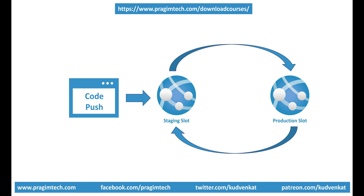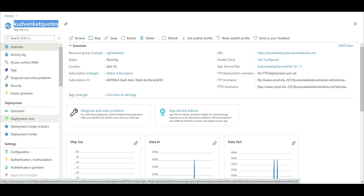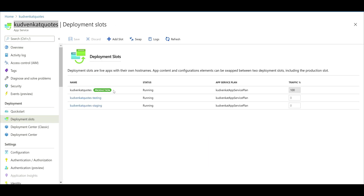How to configure auto-swap? It's straightforward. In the Azure portal, navigate to your app service. I'm already on the app service page. Let's navigate to deployment slots by clicking on the deployment slots option under deployment. As you can see, we have three slots here: production, testing, and staging. We're going to configure auto-swap from staging to production, so every time we push code into the staging slot, it'll be automatically swapped with the production slot.